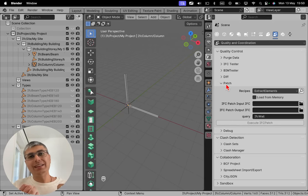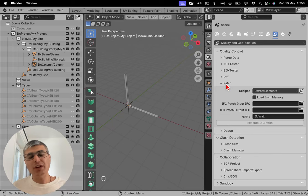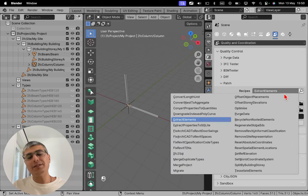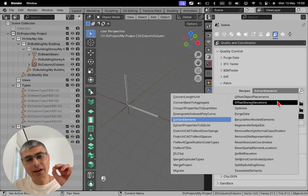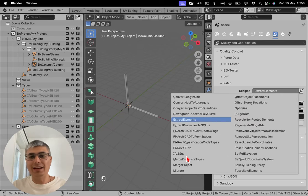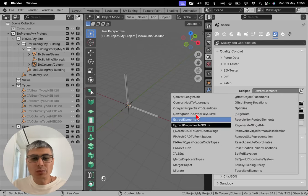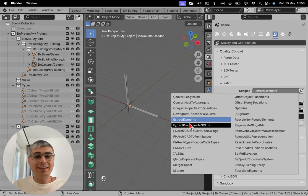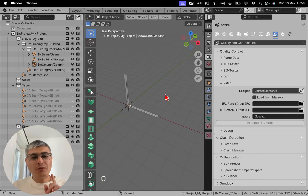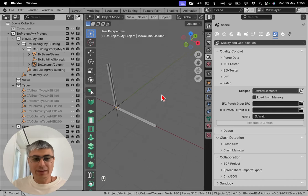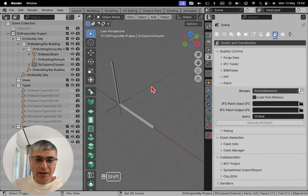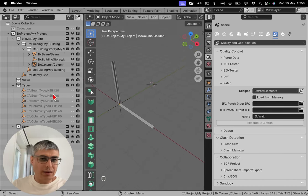To do that we have to go to IFC Patch, this tool inside IFC OpenShell which works with different recipes. These recipes are exactly the things that are doing a specific exact thing, and this one in this case is called extract elements. But before I extract elements, let me add a few more beams and columns right here.